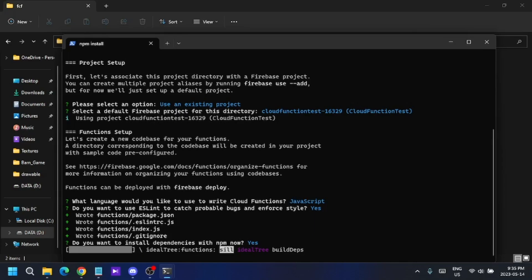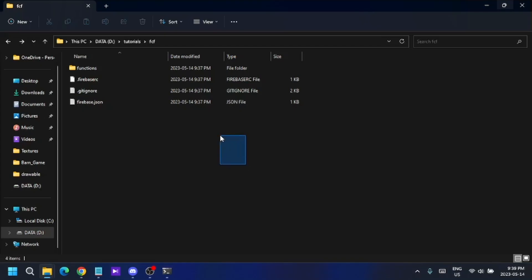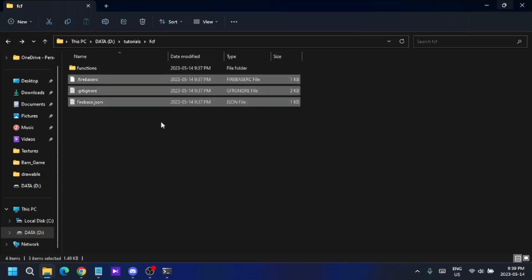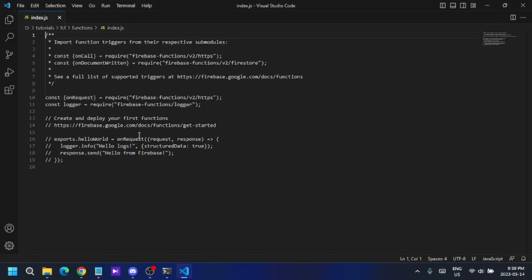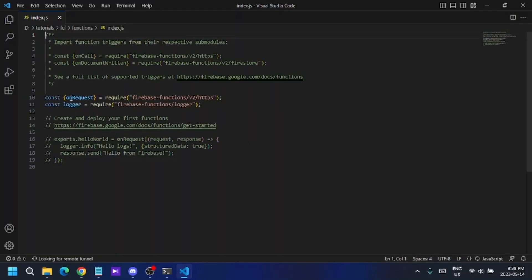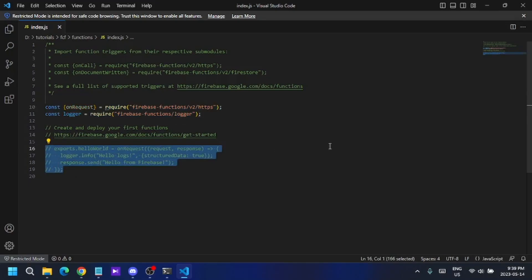After the setup completes, you'll see the message 'Firebase initialization complete.' When you go to the folder, you'll see some files have been created. Open the Functions folder and inside you'll find the 'index.js' file. Open it and you'll see some code.